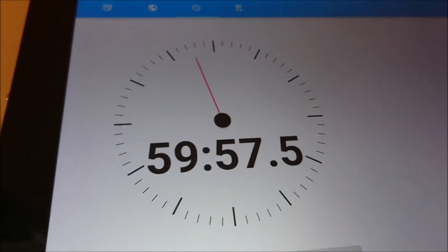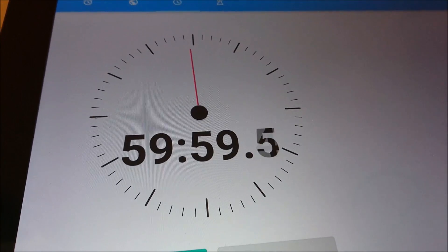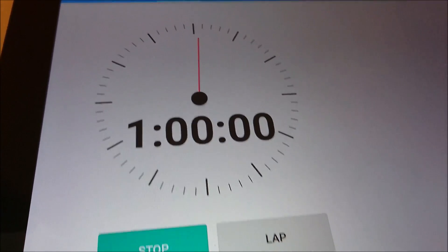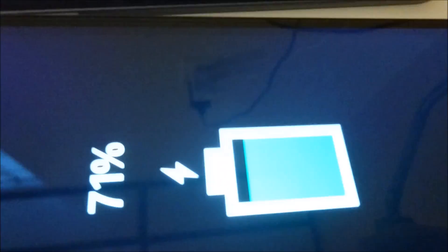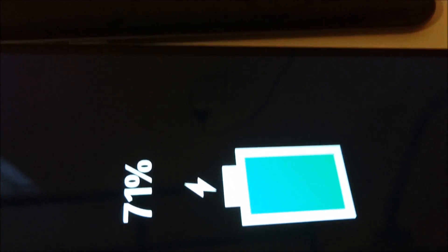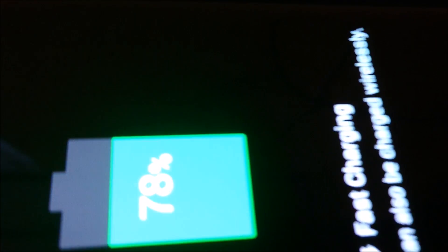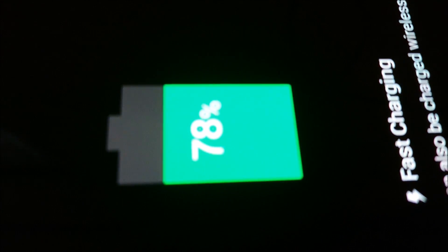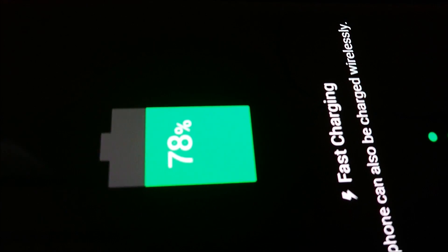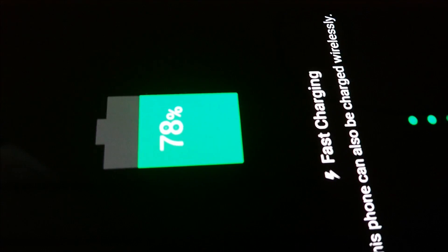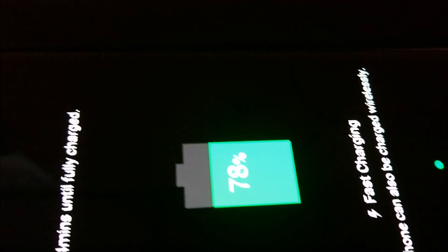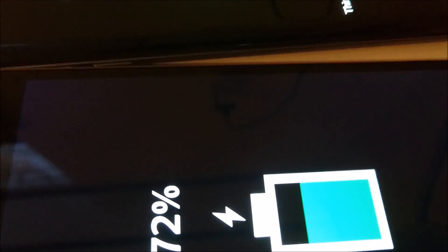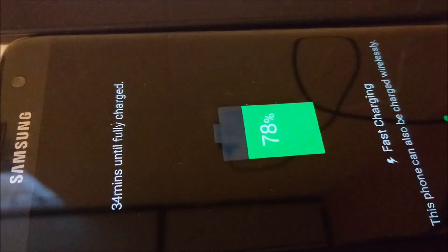All right, at the 1 hour mark. 71% for the Z5 Premium, and 78% for the S7 Edge. I'll either check in at 30 minutes, or if one of these phones finishes before then, I'll let you know.